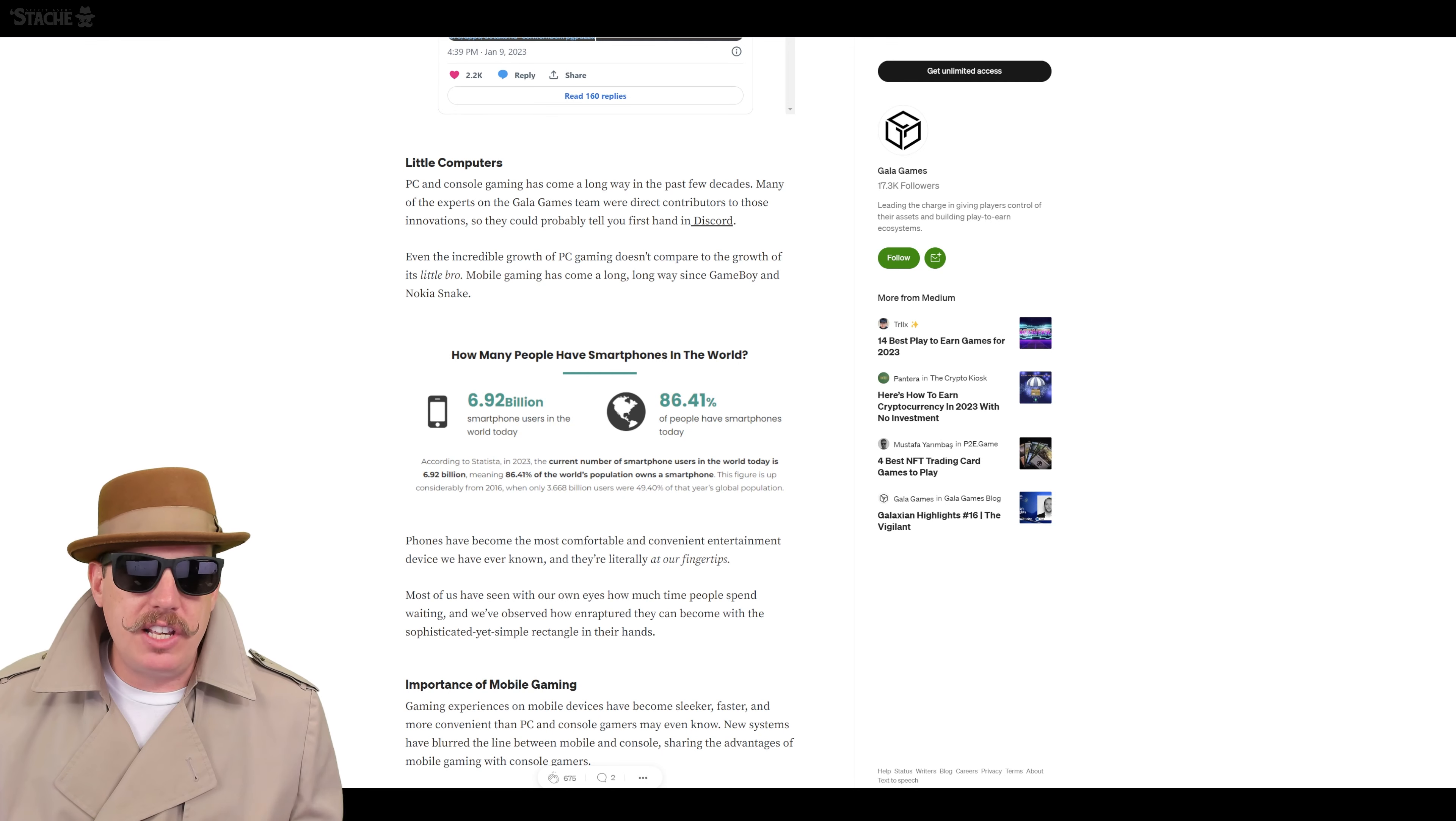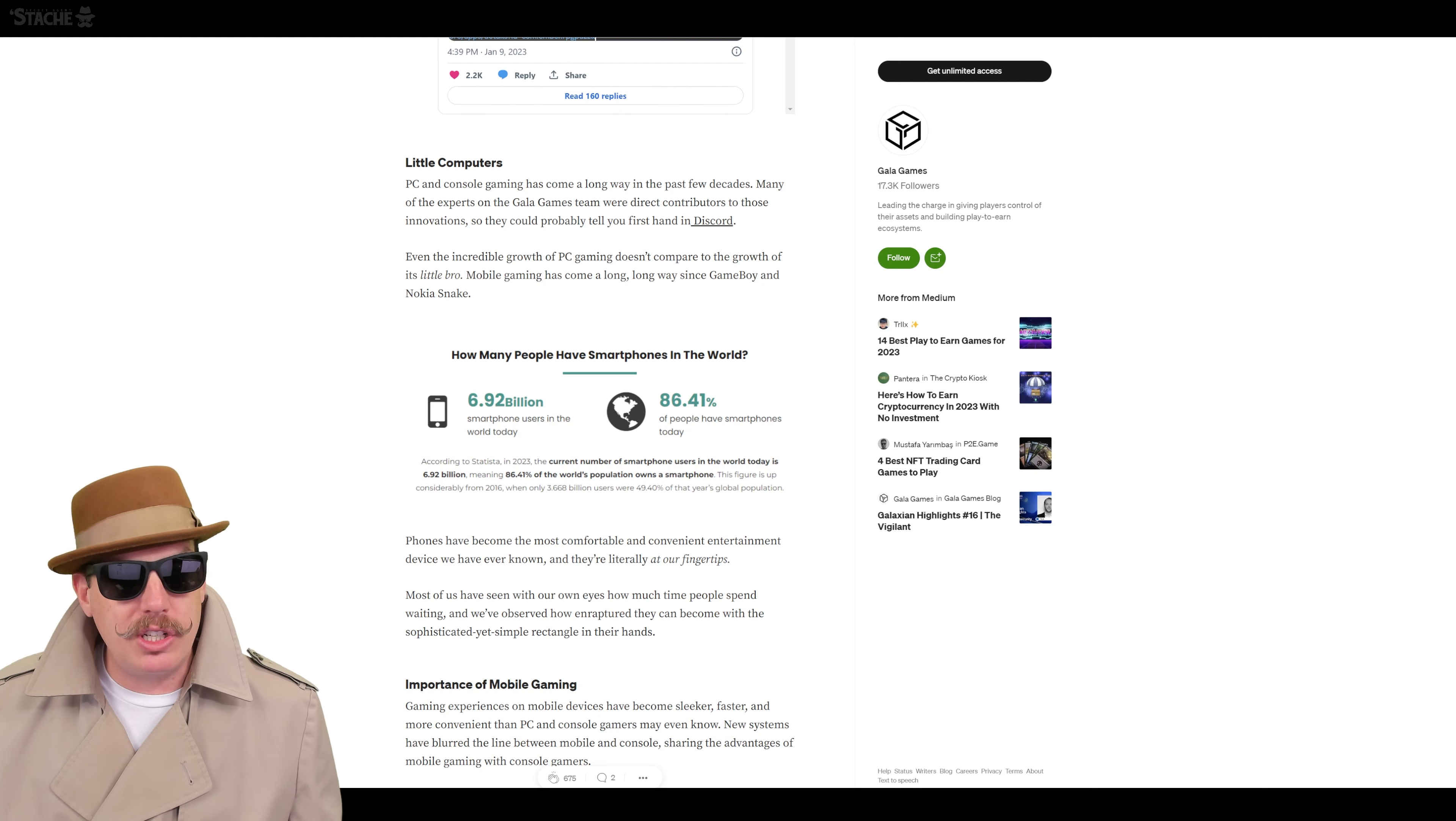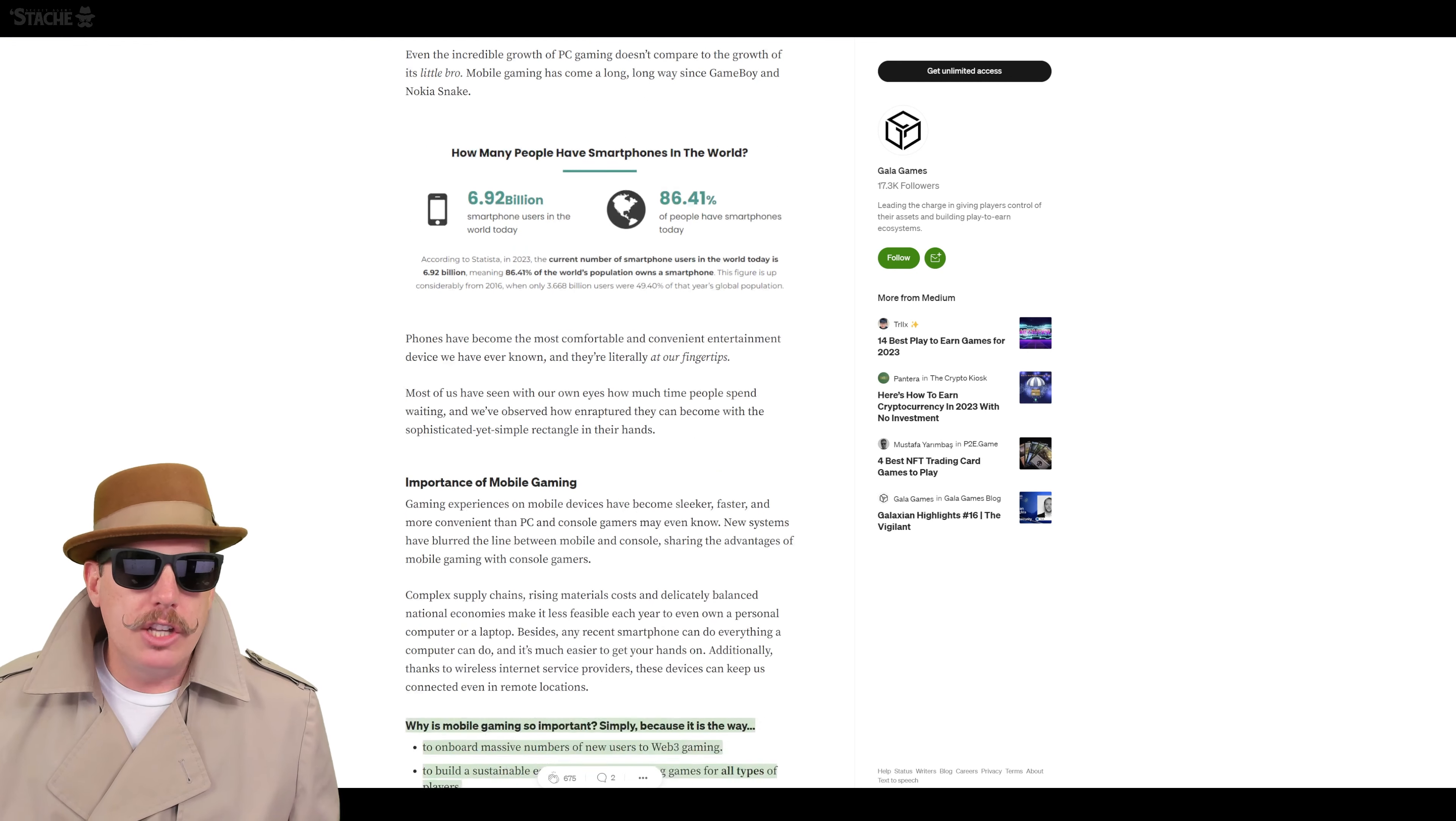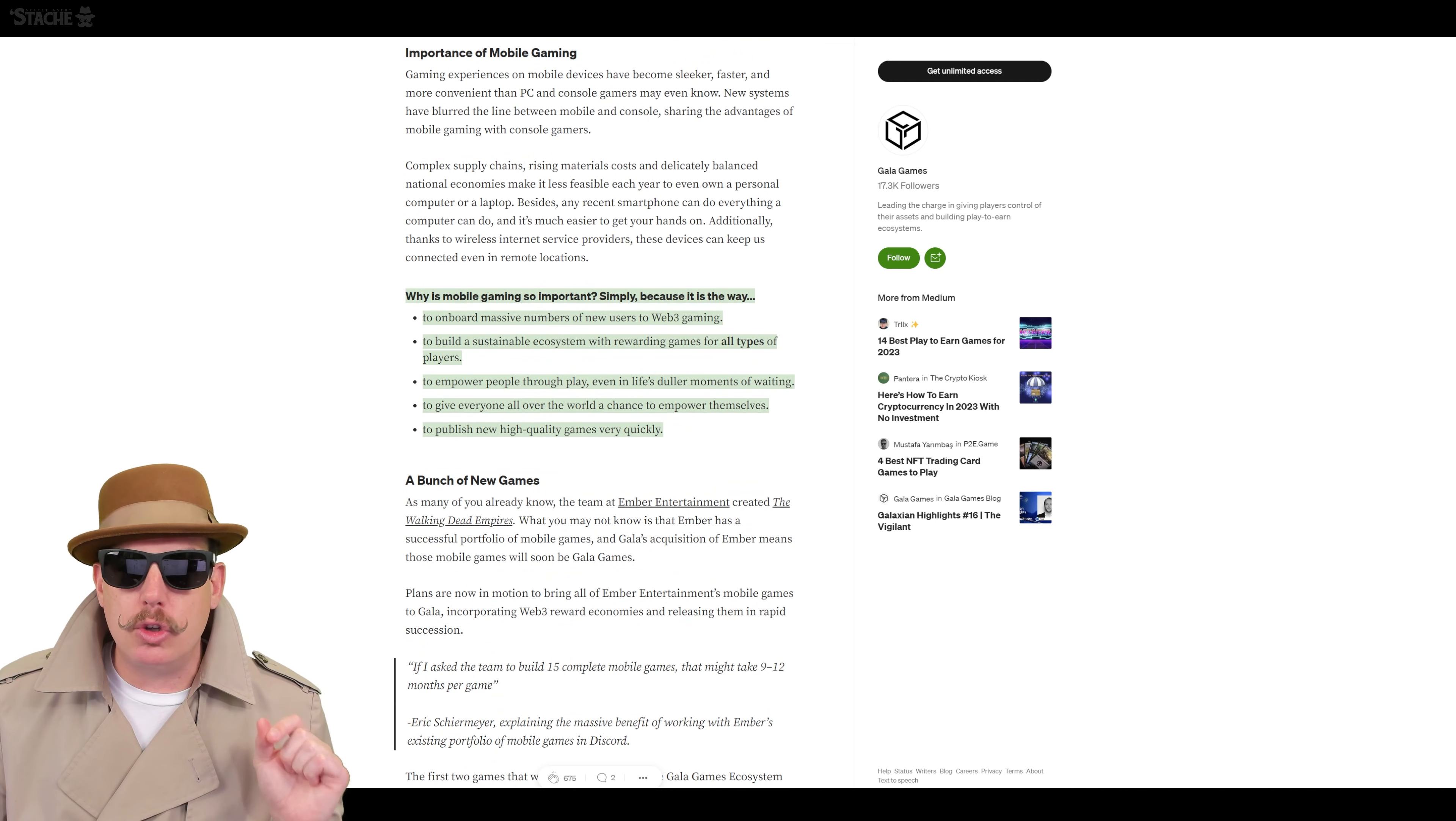But right here, these numbers cannot lie. There are 6.92 billion smartphones in the world today. And about 86% of people have smartphones. That's a pretty large number. So they talk about the importance of mobile gaming. And what I really like is this quick bullet point of why is mobile gaming so important.